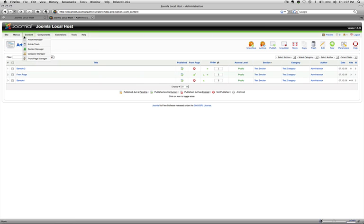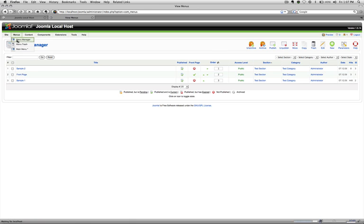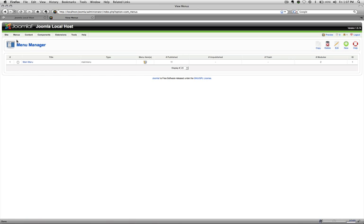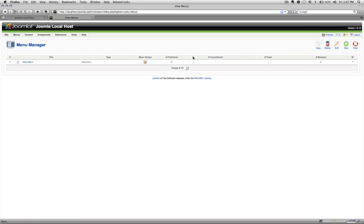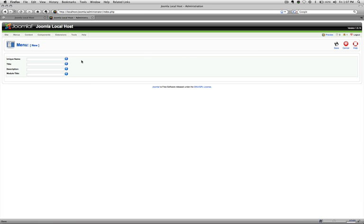We're going to go back to the back end and go to menus and then menu manager. This is all the menus on this site. Then also you can just click this and it goes to the actual menu. But we want to do a new menu so we'd go back to main menu and then menu manager and then click new over here and to the right.